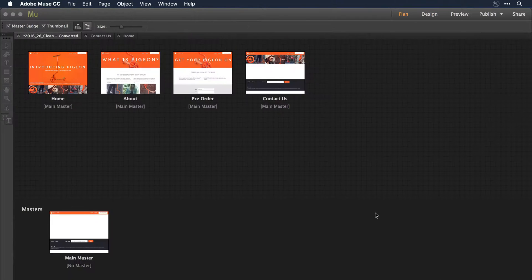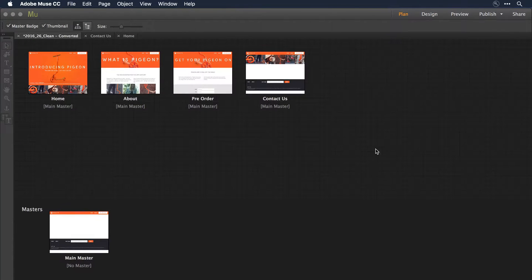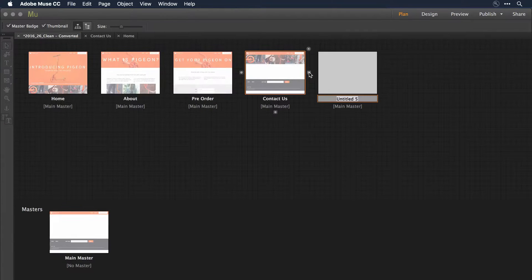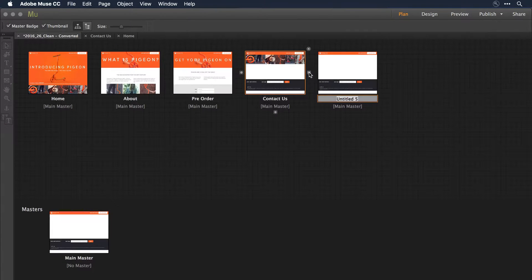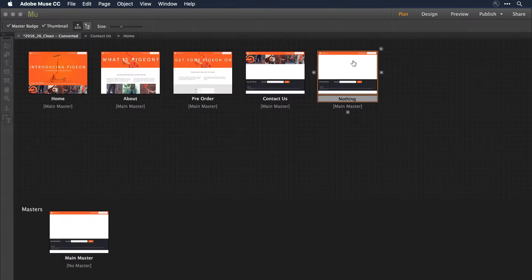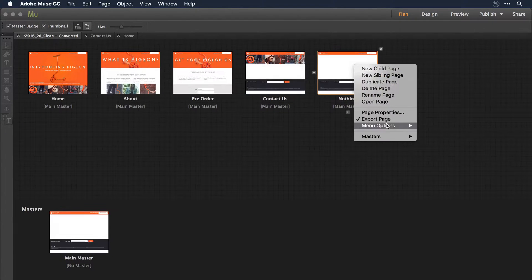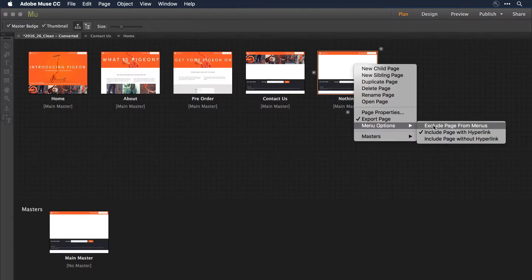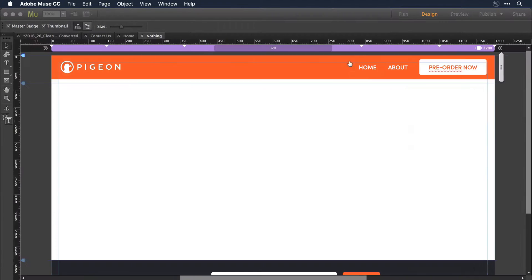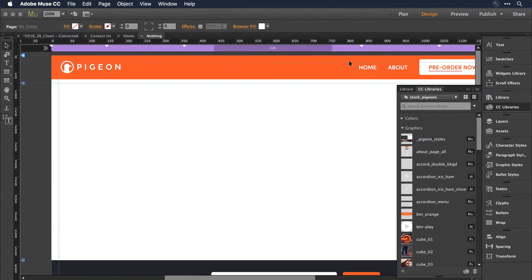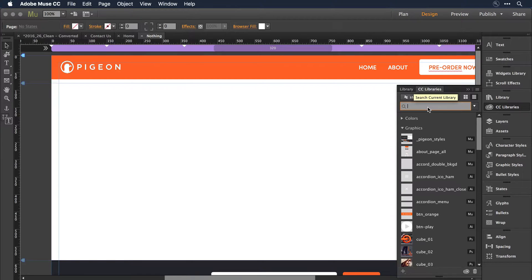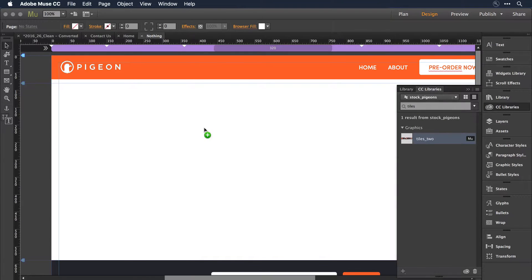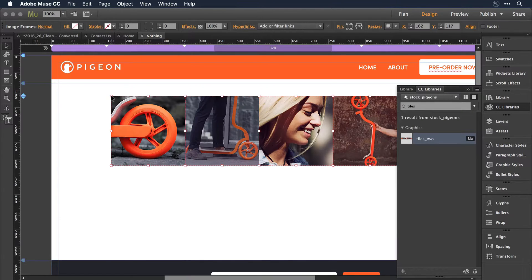Now, if I go back out to my site plan once again, and I'm just going to come in and create a new page for a moment, and we'll call this one nothing. And we'll exclude it from the navigation. Let's go on into the nothing page. If I select those tiles, so let's search for them, tiles two, and I press and drag them onto the canvas.